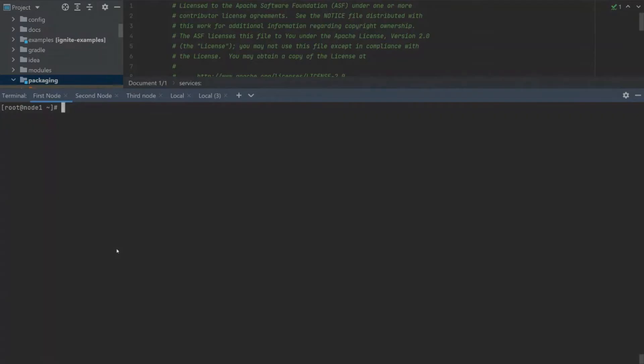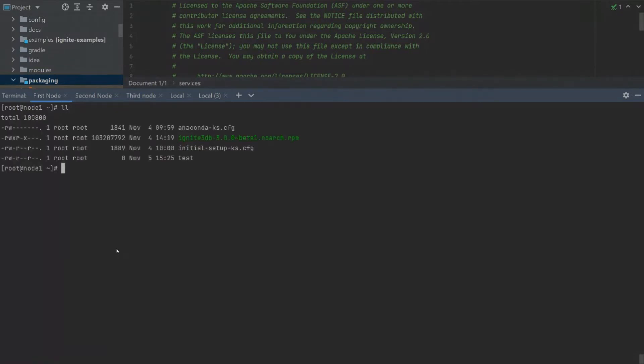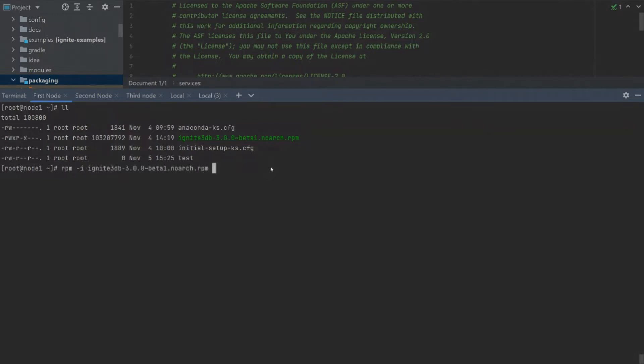Let's start with the basic installation procedure. We will use an RPM package to install the Ignite 3 service on our Red Hat-based Linux machine. First, let's download the RPM package. I already did this download.